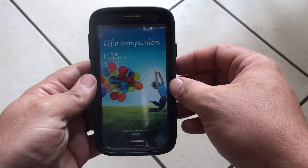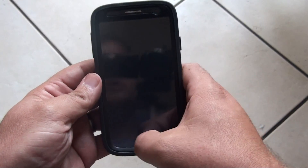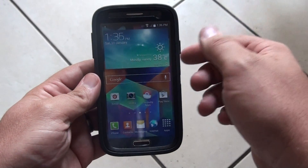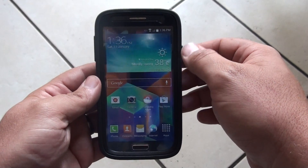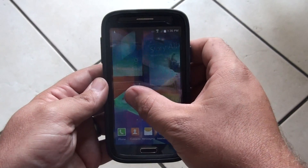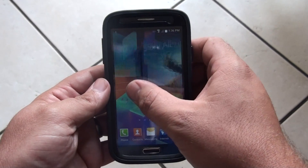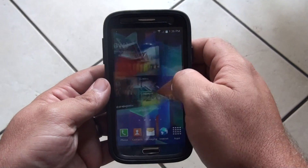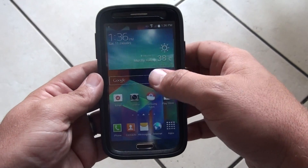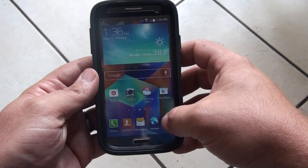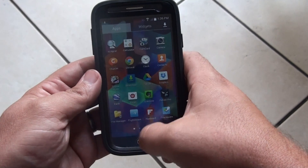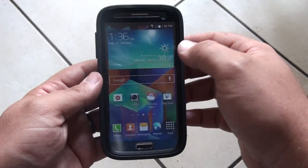Straight away you can see not a great deal has changed — the lock screen still looks very similar. This is the default home screen. The widgets look a little bit different. Everything seems to be the same as the 4.3 version, not much has changed. Same sort of responsiveness; it doesn't feel much quicker than 4.3 — time will tell.